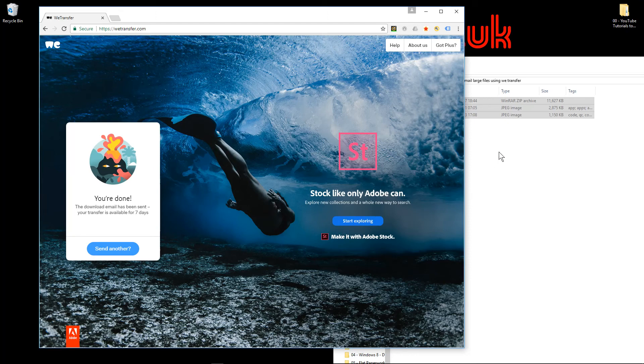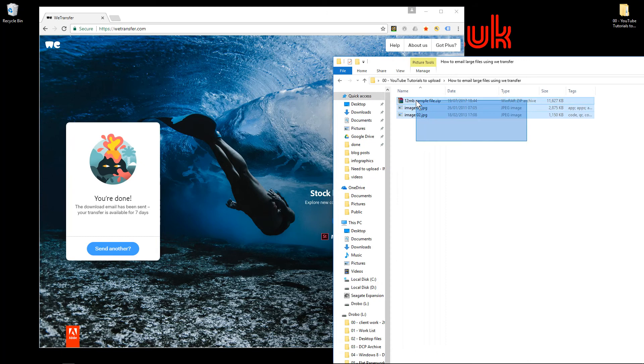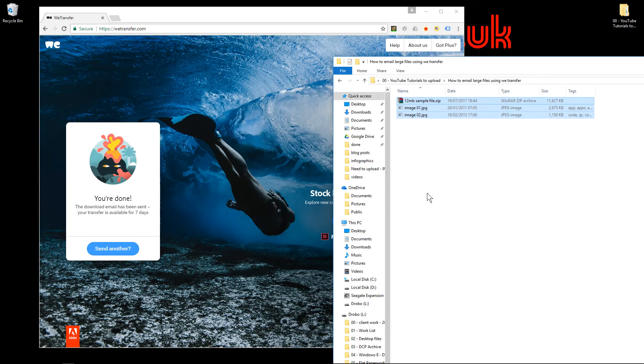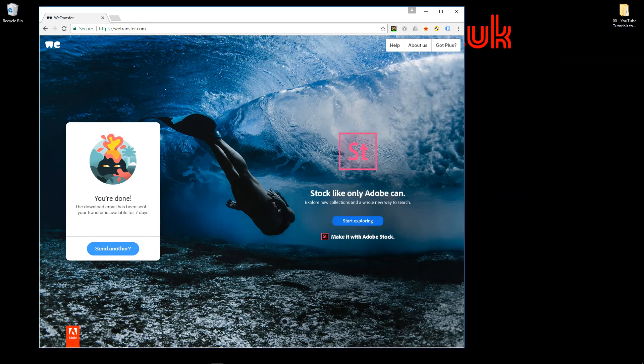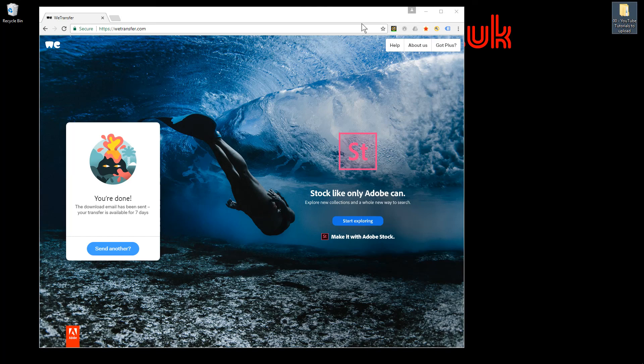That's how you transfer larger files. Normally I'm transferring things around 100 megabytes or more. If it's something small, I can just send it as an attachment in an email, but anything over 15-20 megabytes I'll normally use WeTransfer. I hope you find that tutorial useful, and I look forward to seeing you on the next DCP Web tutorial.